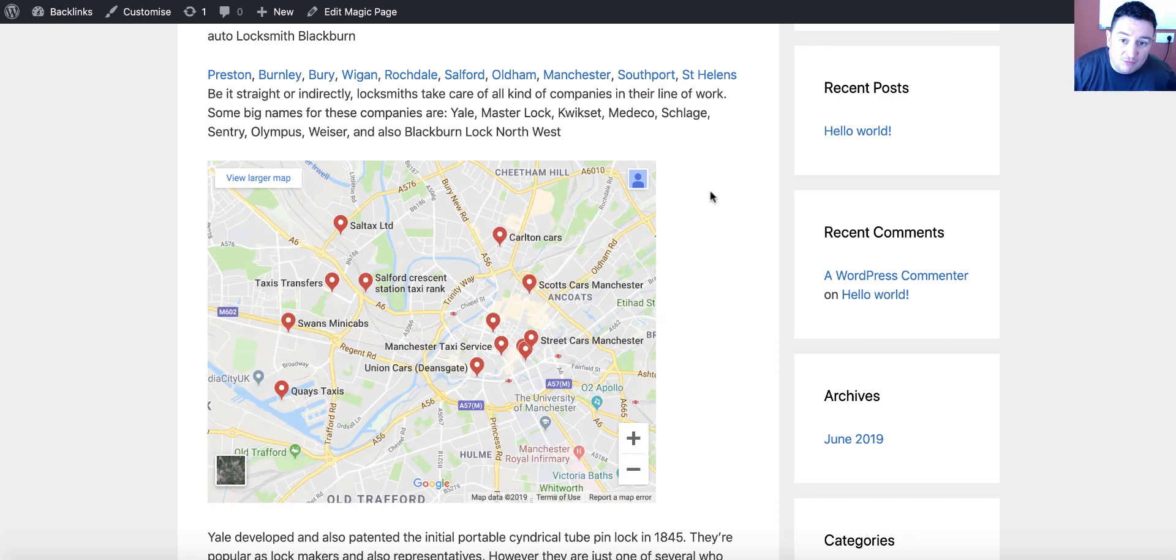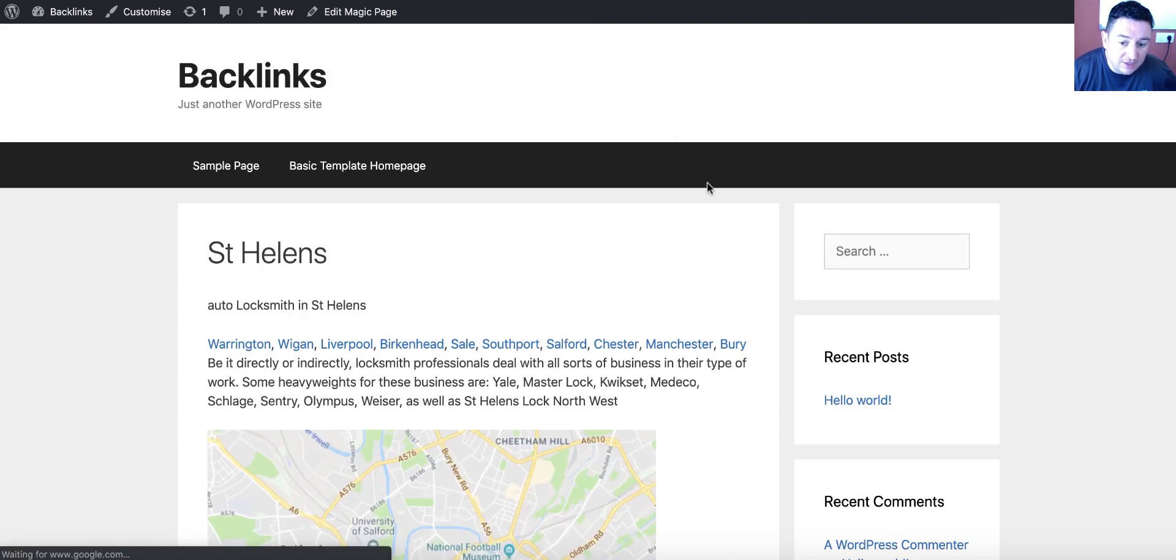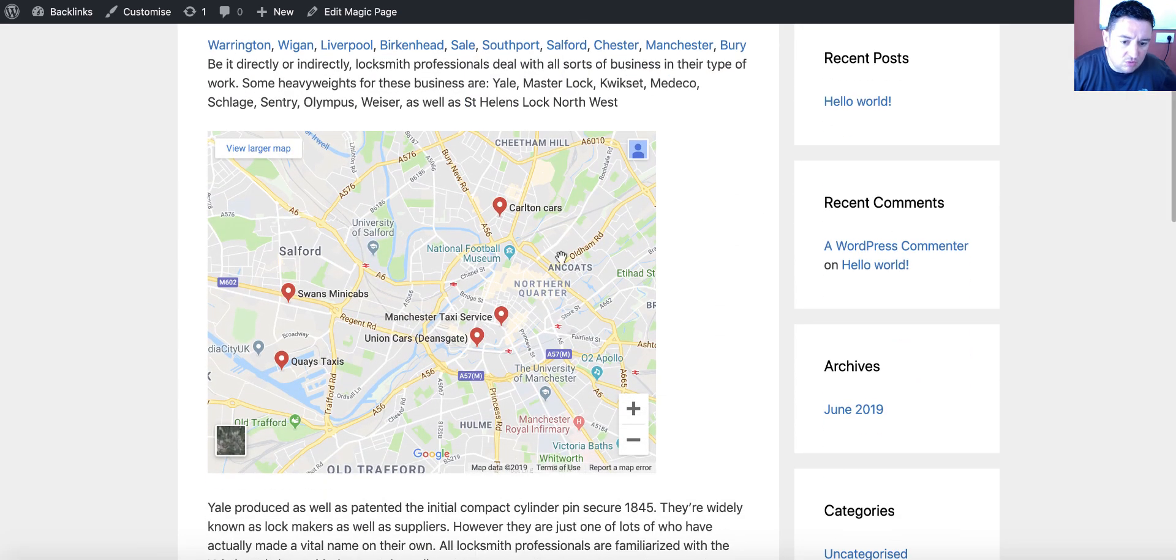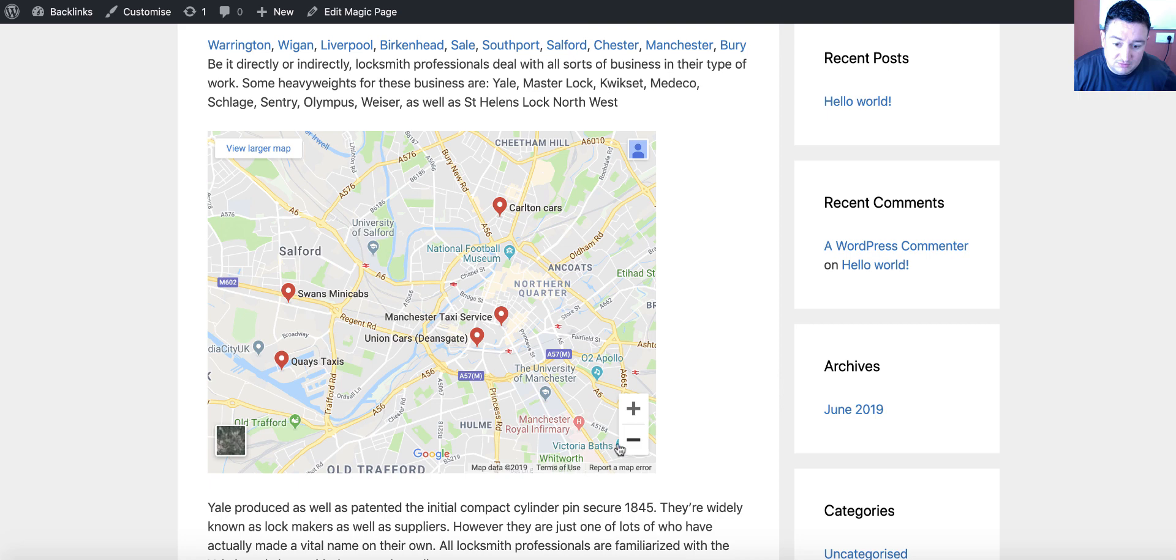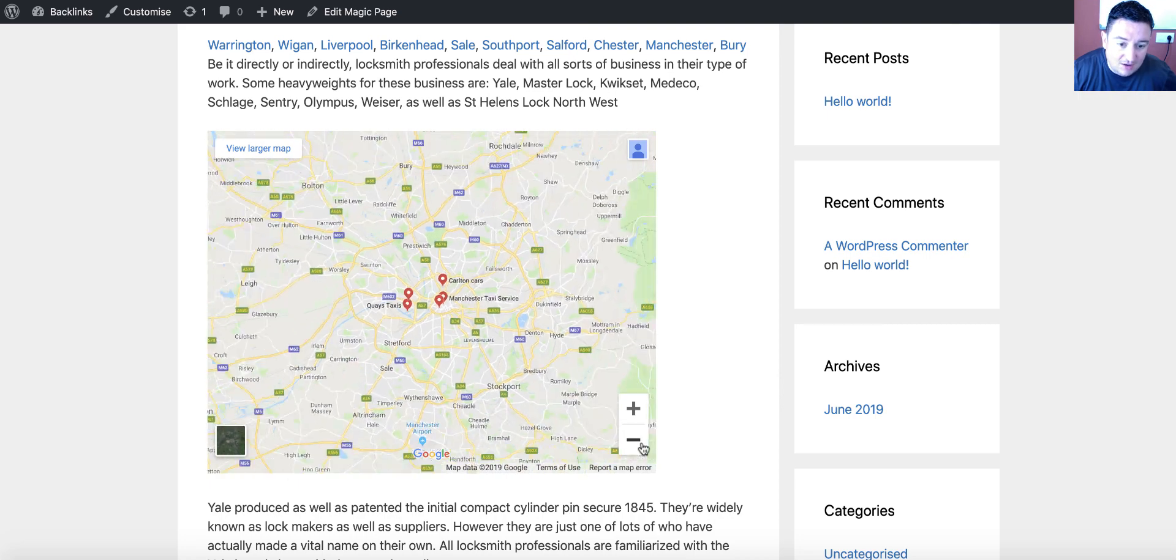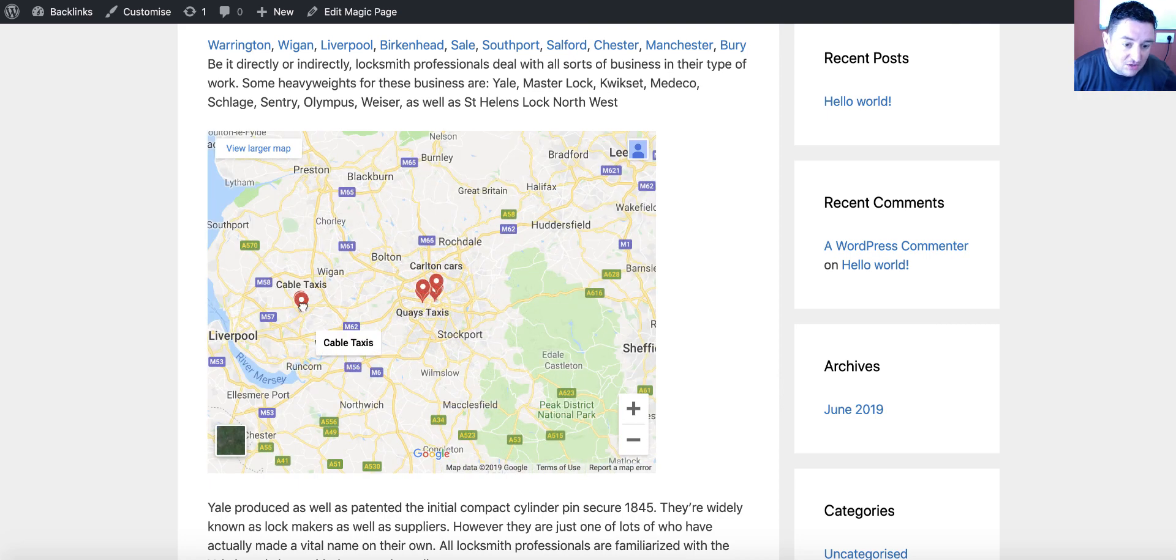Sometimes, it won't show as many. That's just worked. It's not showing as many. But when you zoom out, it should have the ones where you want it to go. So, St. Helens is all the way over here.